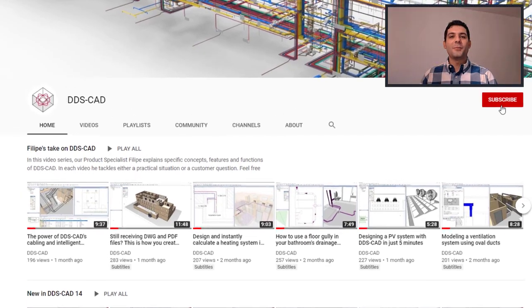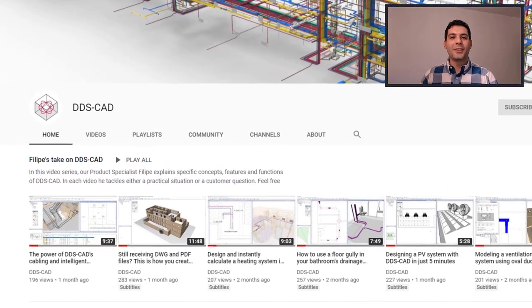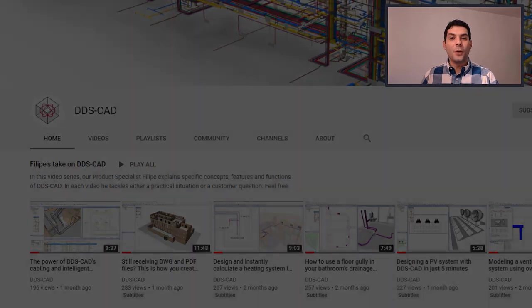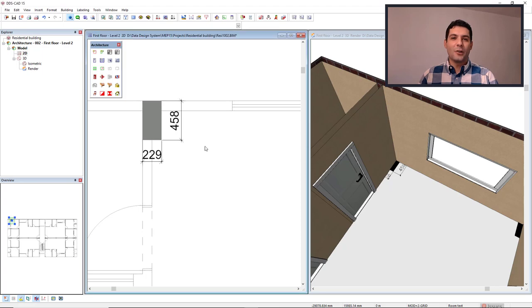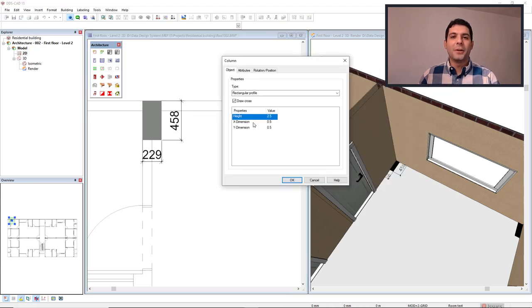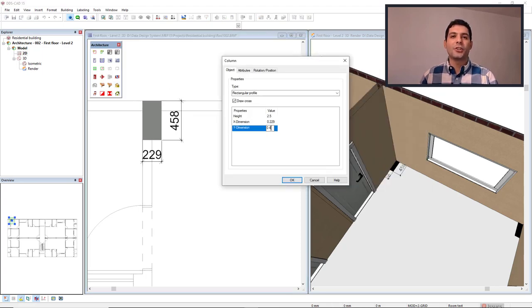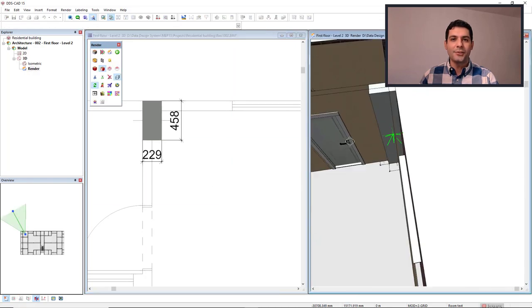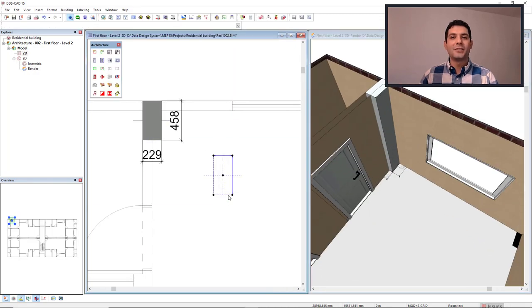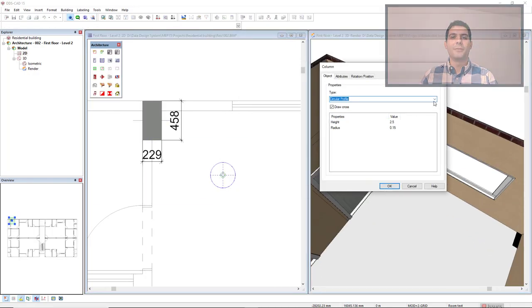Hello everyone! Welcome to Philips TechCon DDS-CAD. You know that DDS-CAD is software for MEP engineers, but did you know that you could also insert structural elements such as columns? In this video, I'll show you how. Enjoy!